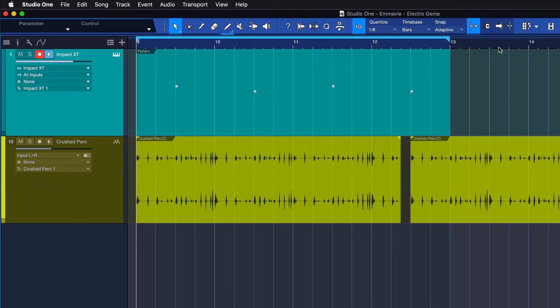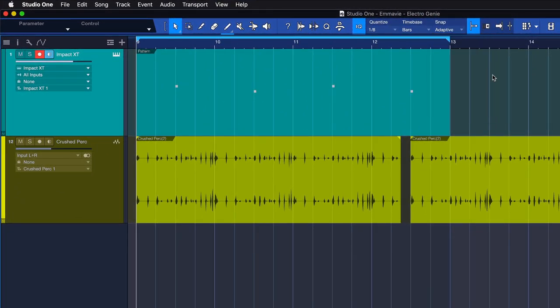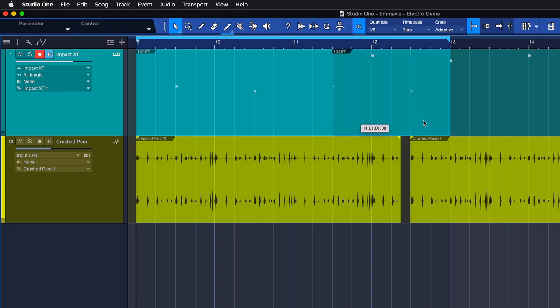And finally, there's some very handy additional grid options that we can enable for any of the settings we just discussed. Snap to cursor and loop activates additional snapping to the playback cursor and loop start and end points.